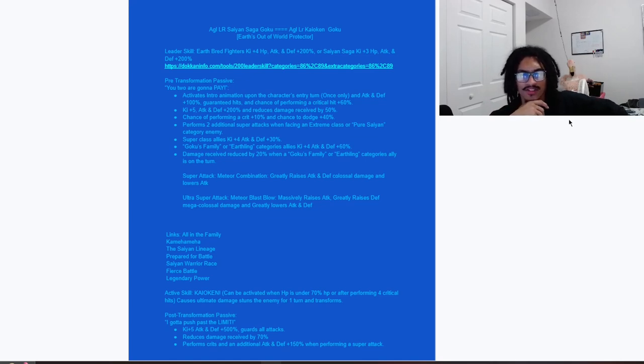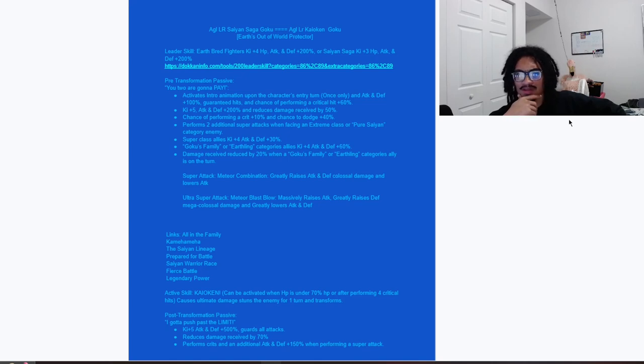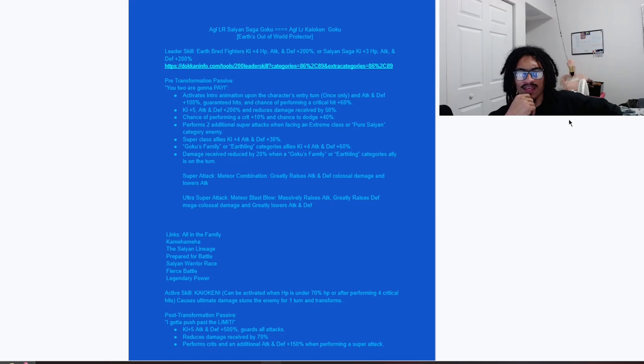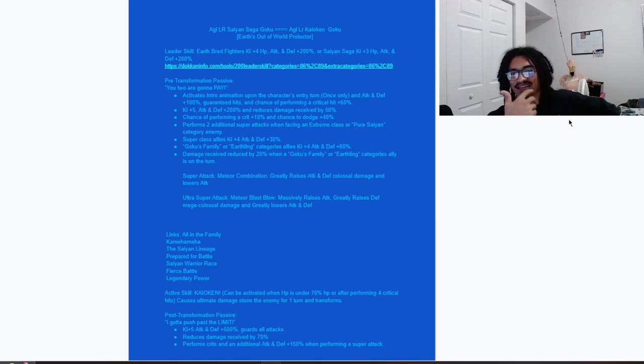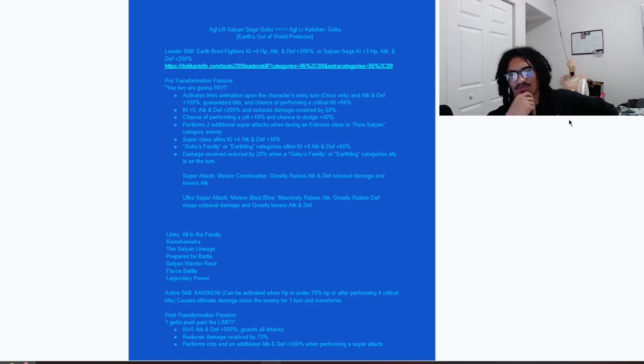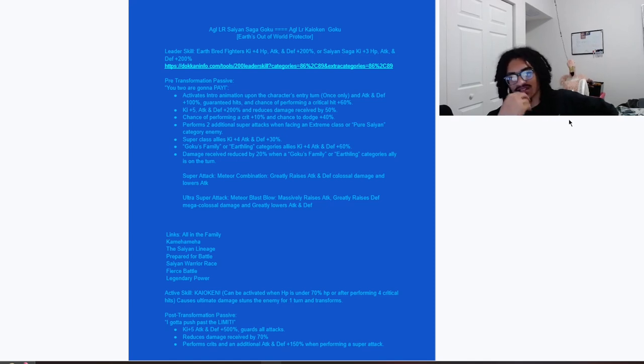This card can get up to 70% damage reduction, a 60% chance to crit, a 40% chance to dodge, give up to 8 Ki and 90% attack and defense, granted you are the specific category ally to get those buffs or the Super class ally.